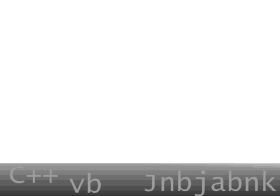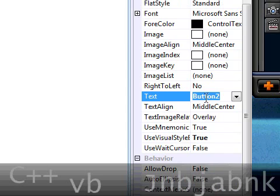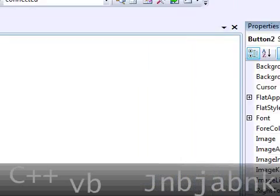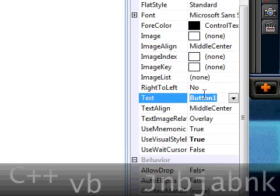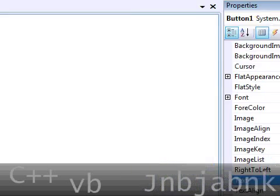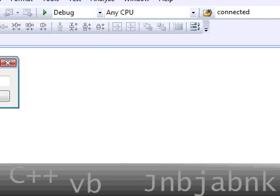So, button 2 is going to call write and button 1 is going to be read.